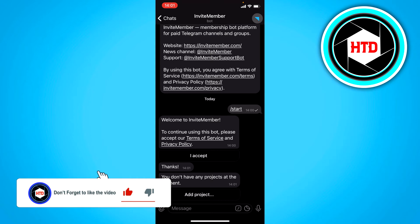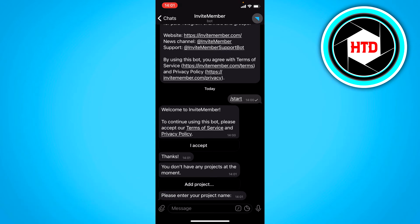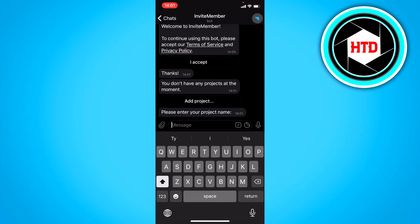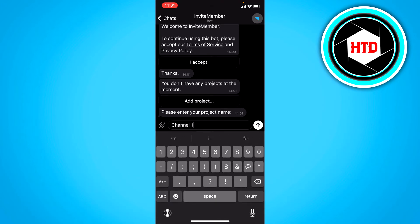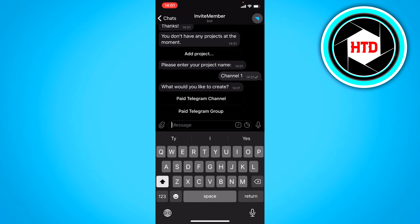Then you want to click on add project. So enter your project name. I'm just going to call it channel one. Send it. Would you like to create a channel?